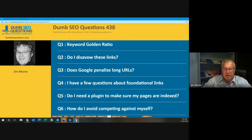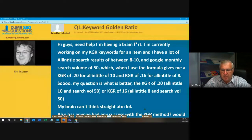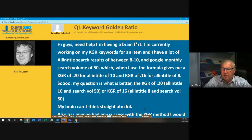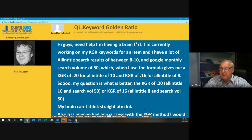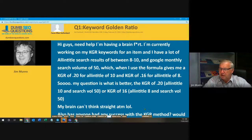Let's look at our first question. Karen Allen Sutherland asked a question titled Keyword Golden Ratio. Karen said: I'm currently working on my keyword golden ratio keywords for an item. I have a lot of all-in title search results of between 8 and 10, and a Google monthly search volume of 50, which when I use the formula gives me a KGR of 0.20 for all-in title of 10, and a KGR of 0.16 for all-in title of 8.